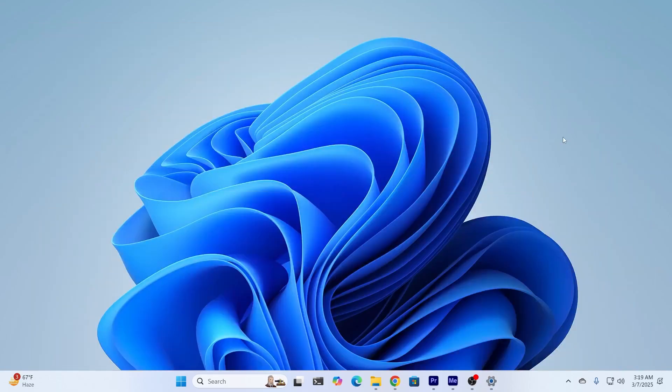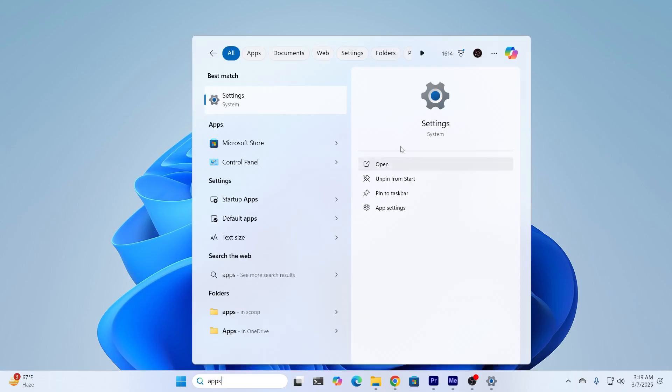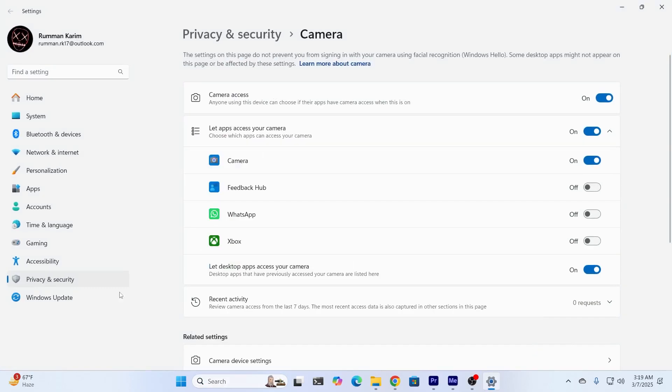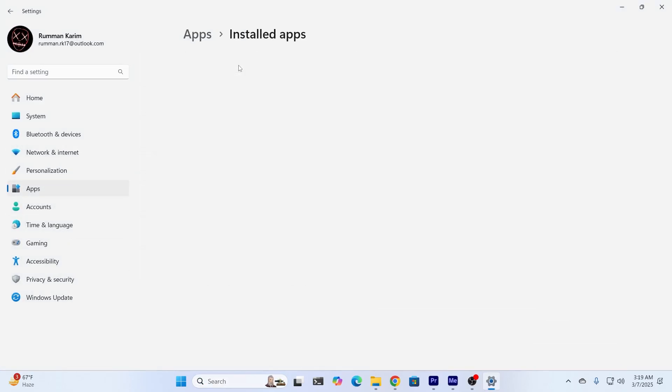And after that, the last step which you can do is just go to your apps. From settings, just go inside apps. And then just go to installed apps.